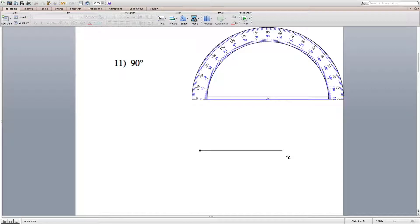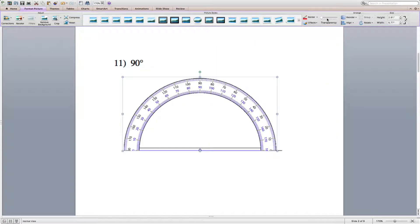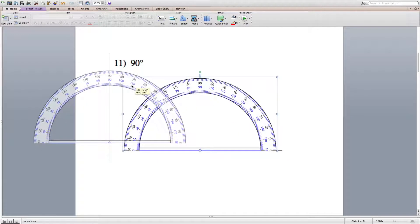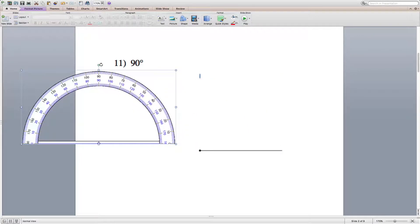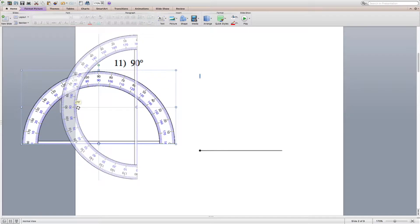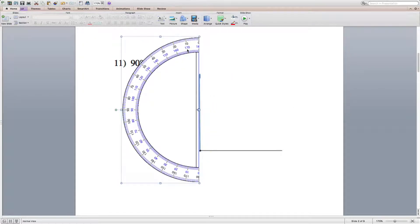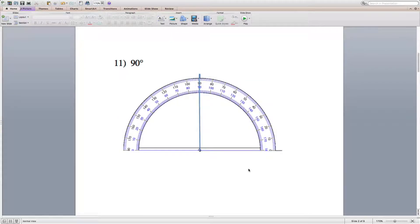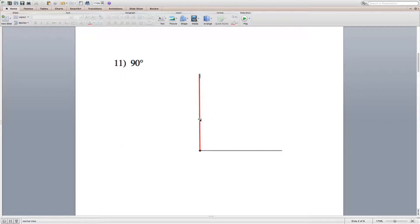For number 11 we have to draw 90 degrees. They give us the endpoint of the ray, so we're going to line our protractor up with that endpoint, making sure the ray goes through the tick mark at 0. Count up to 90 degrees starting at 0, then draw a straight line from the vertex to 90 degrees. Mark a point at 90 degrees, move your protractor out of the way, and use a ruler or the edge of your protractor to draw a straight line. Double check by lining your protractor back up — it does indeed intersect 90 degrees.